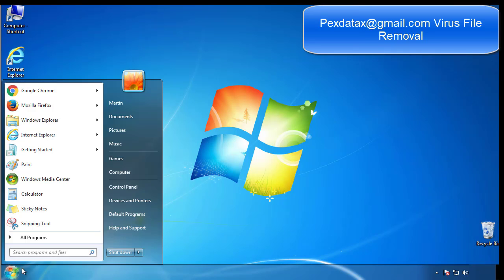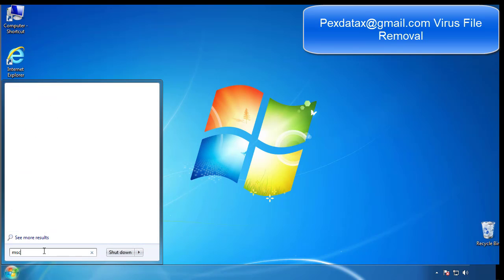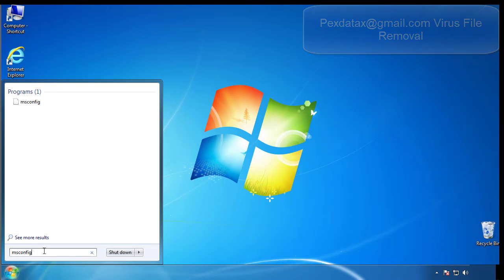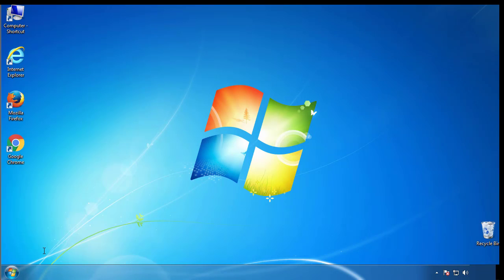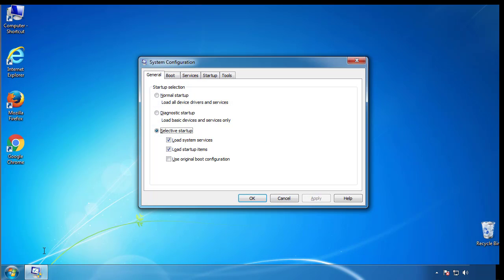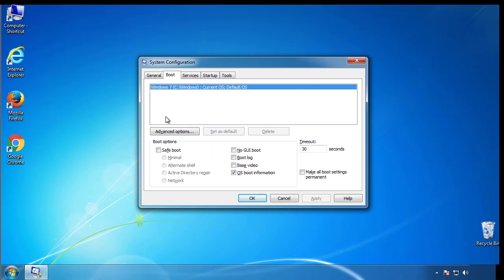First, we want to enter safe mode. Type msconfig. From the boot tab, click on the box here. Now click OK.